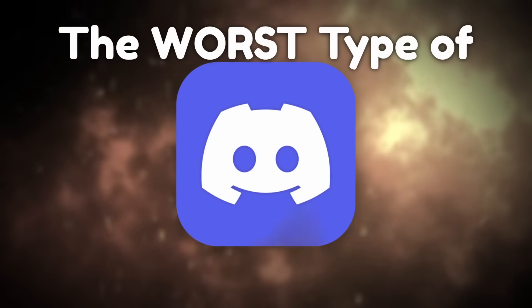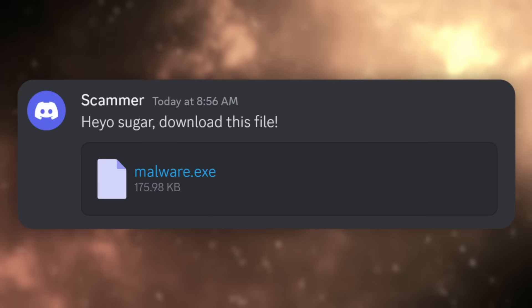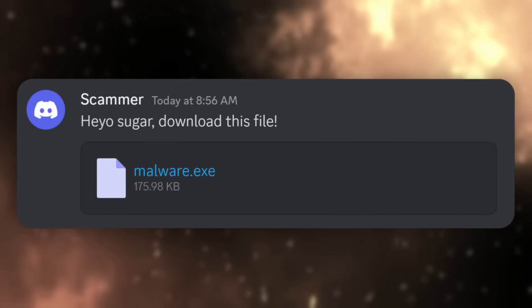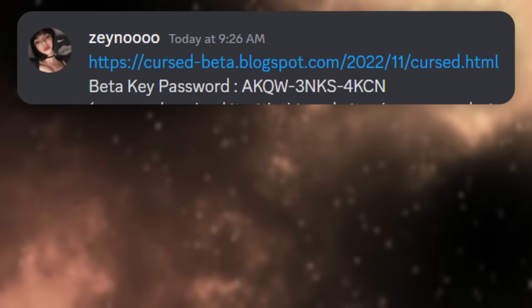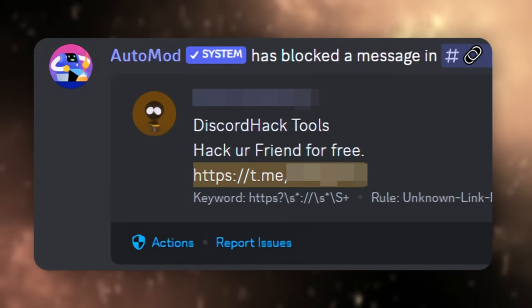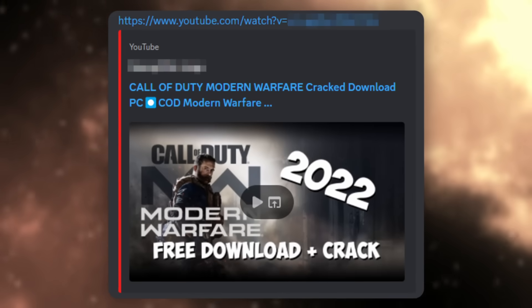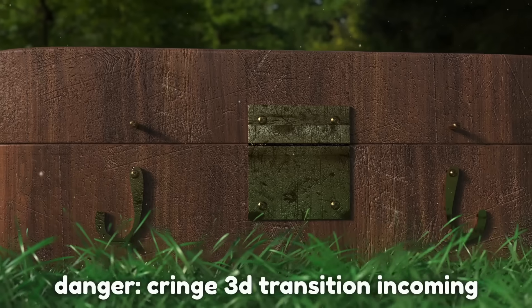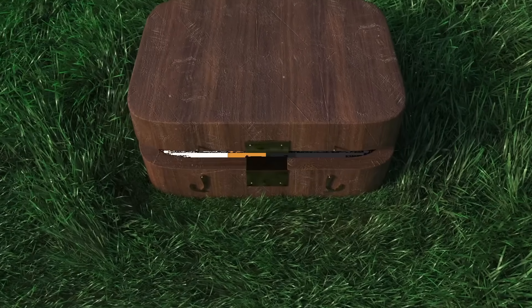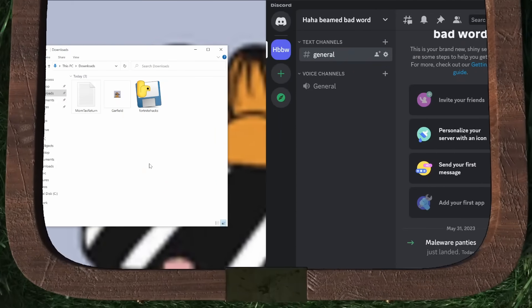The worst type of Discord scam you could fall for is one where you download a malicious file from a scammer. They could ask you to test their game, download some Discord hacking tools, or get some crack software. And when you open up that sketchy file, you are opening Pandora's box.